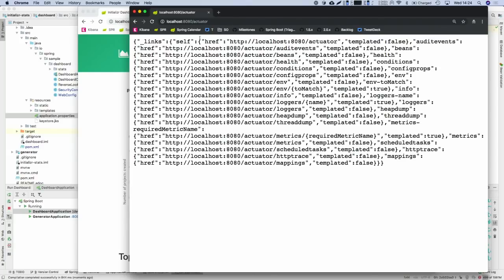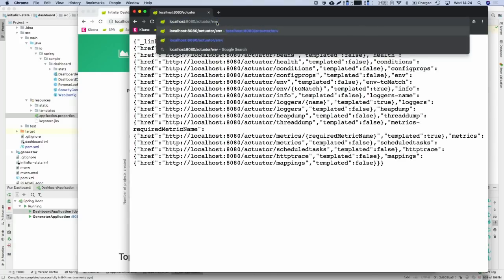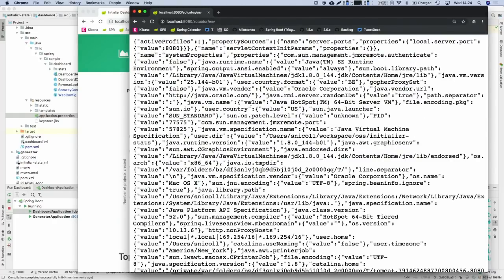There we go — I have my endpoints. My problem now is that if I go to the environment endpoint, a user without the admin role can see that information — and they shouldn't be. The next step is to show how you can use this new API to configure actuator security for your application.